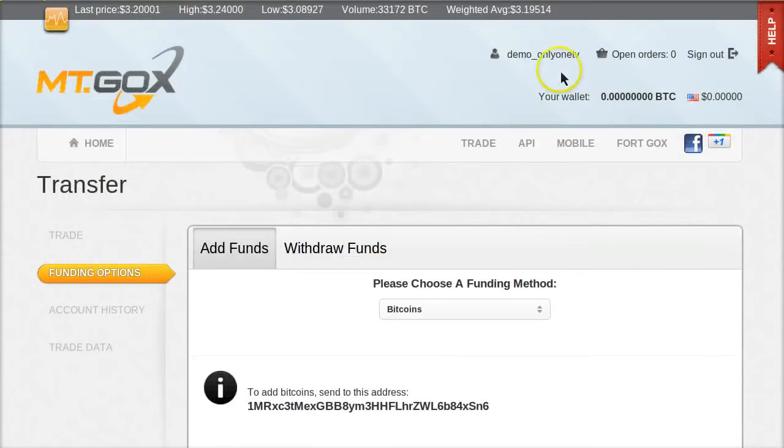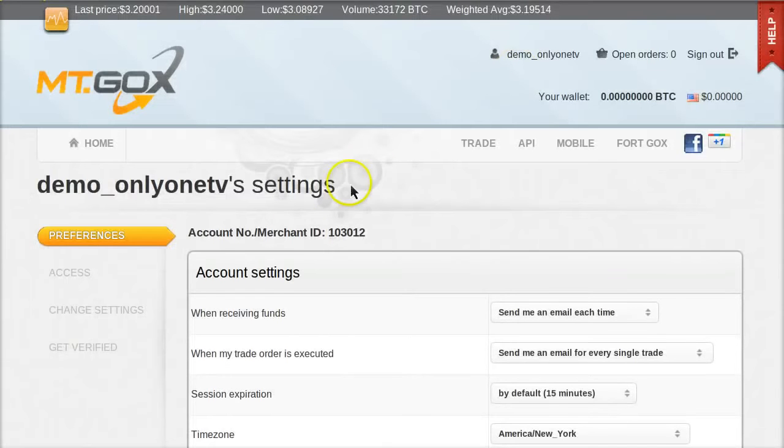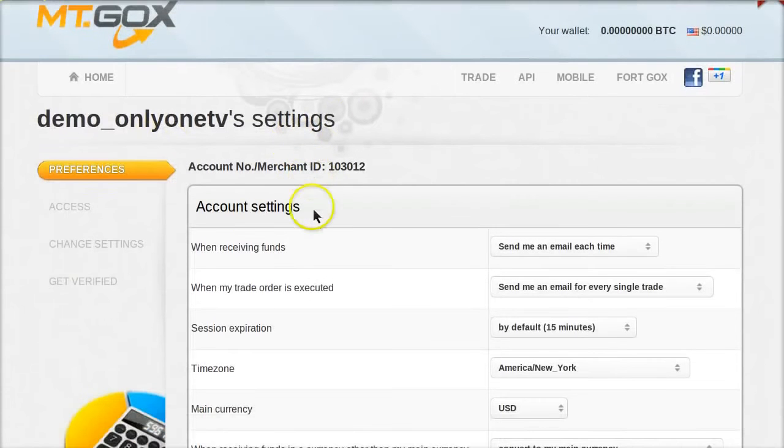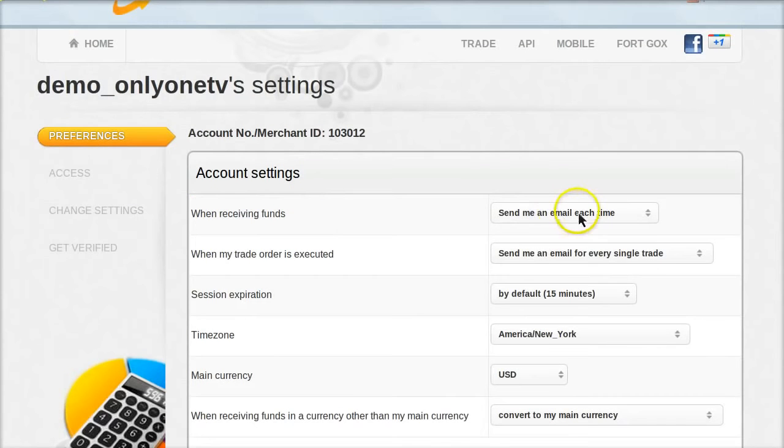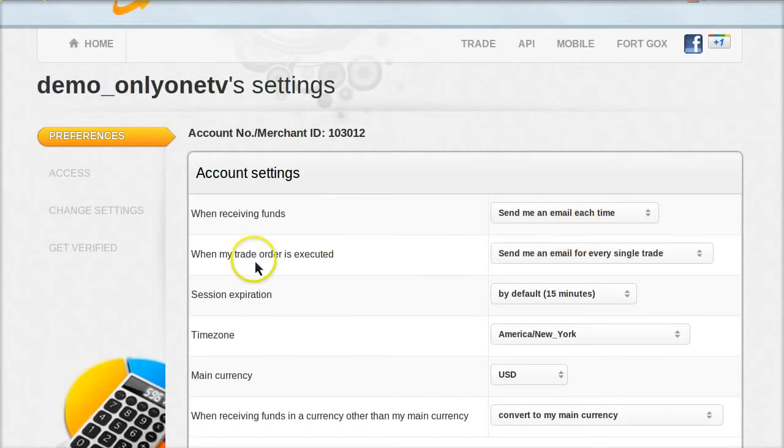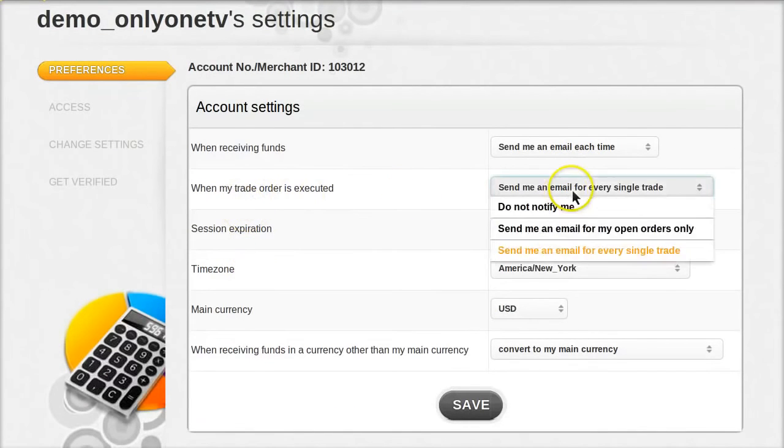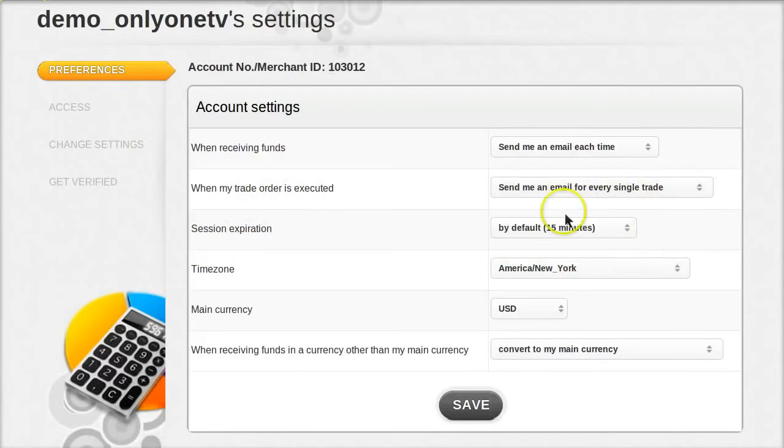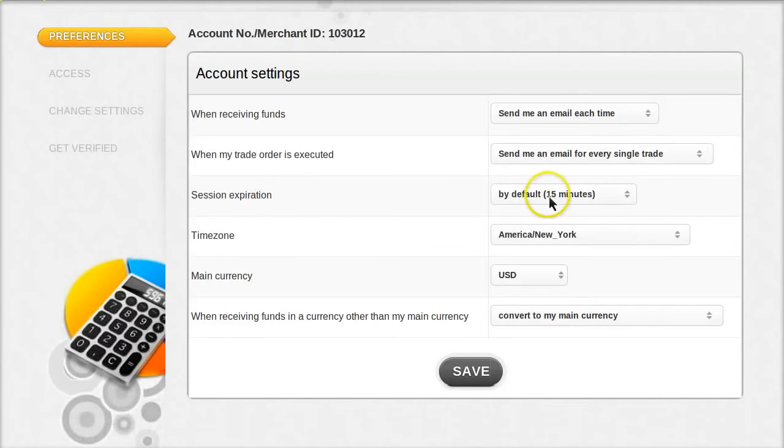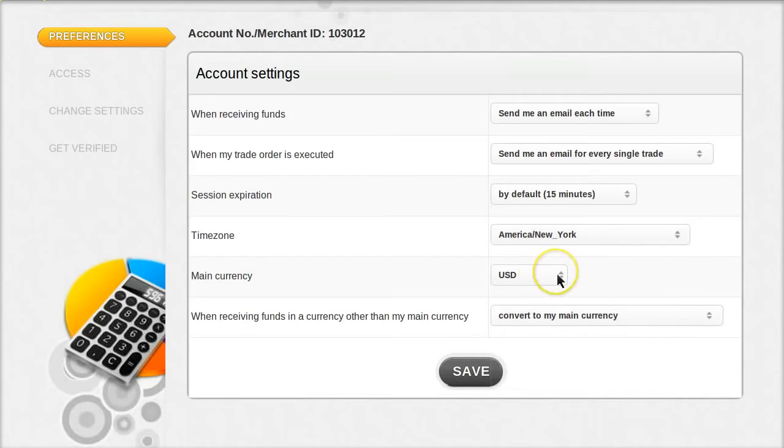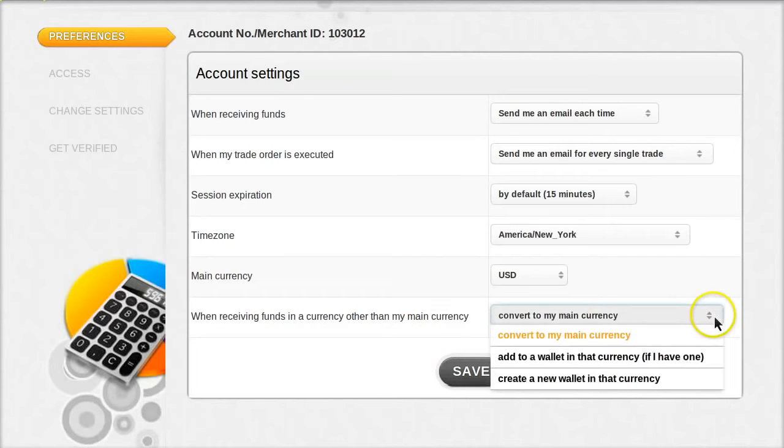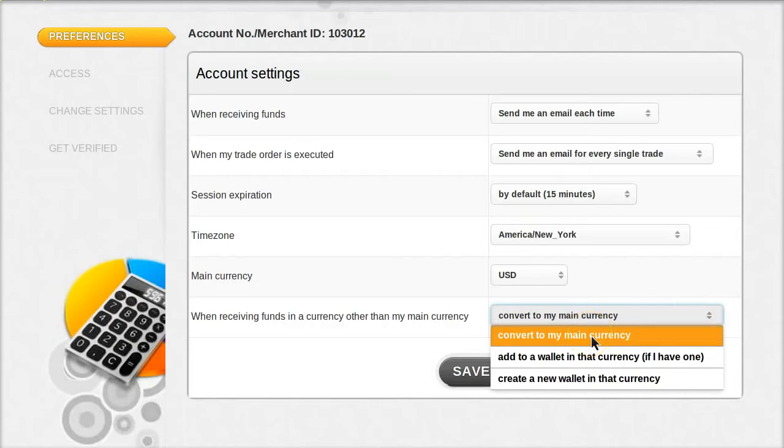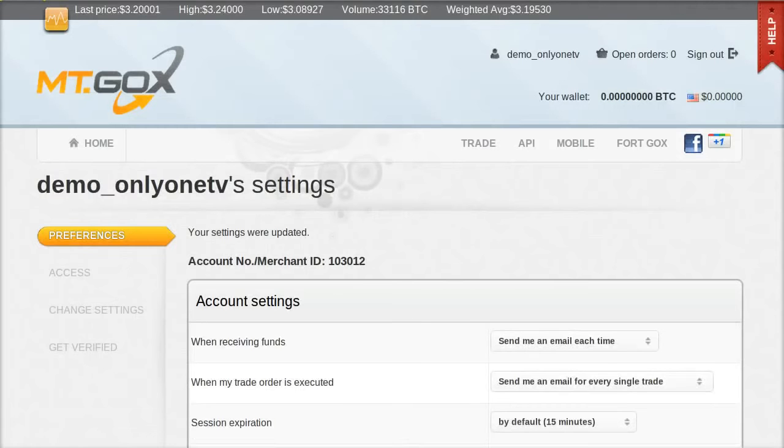Next, scroll up to the top and click in this top right area on your actual username. If you click on your username, you'll get taken to this page called Settings. Then the first tab is Preferences, Account Settings. We'll just change a couple things here. Under When Receiving Funds, change that to Send Me an Email Each Time. When My Trade Order is Executed, change that to Send an Email for Every Single Trade. Session Expiration, 15 minutes default is probably fine. You can change the time zone to the correct time zone for where you live. Main Currency is probably already set to the one you selected earlier. And when receiving funds in a currency other than my main currency, Convert to My Main Currency is probably fine. Then click Save to save those settings.